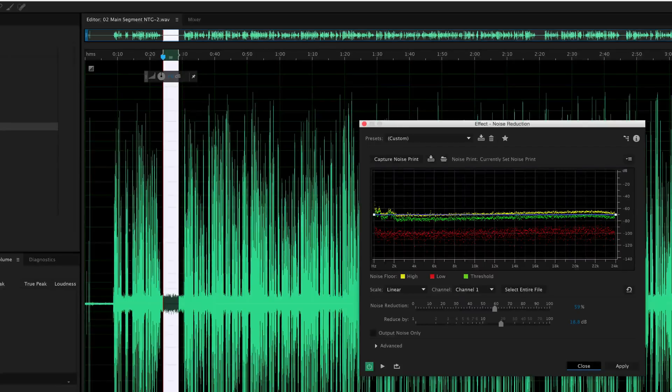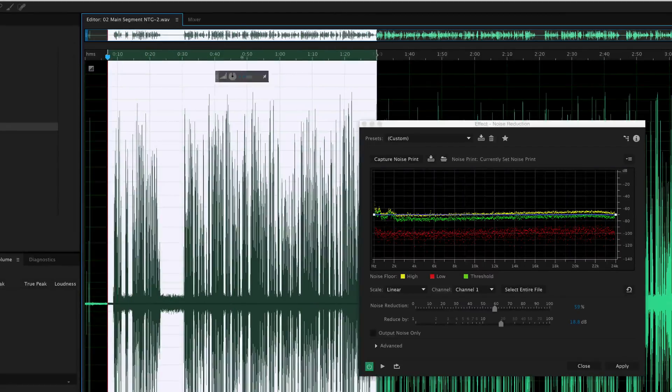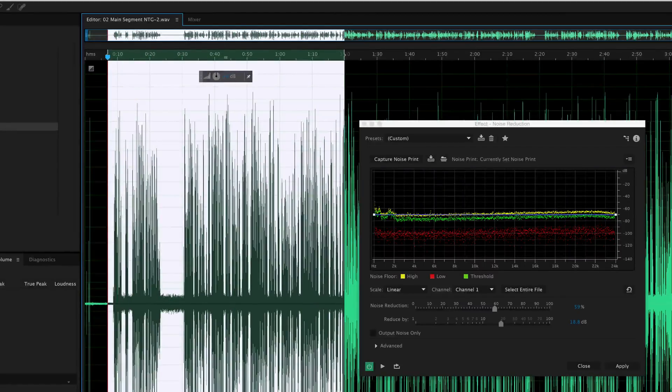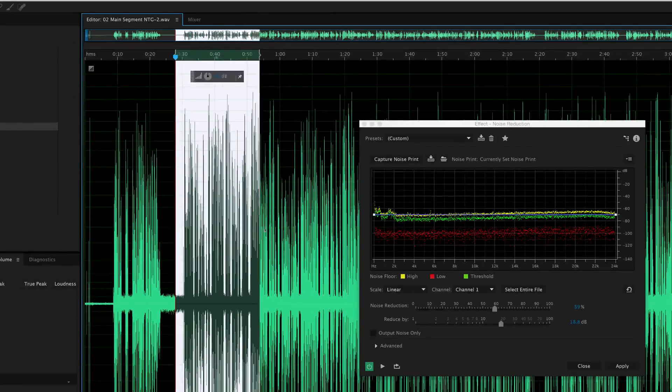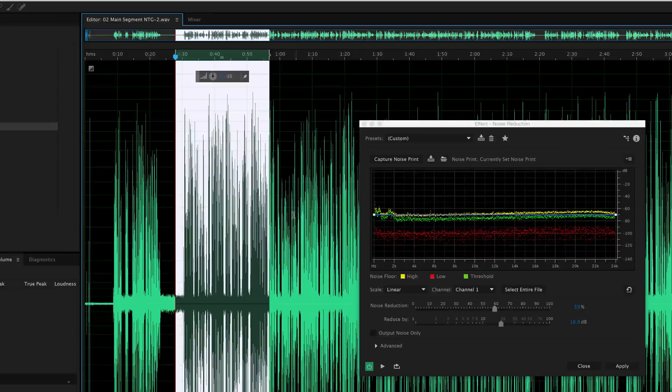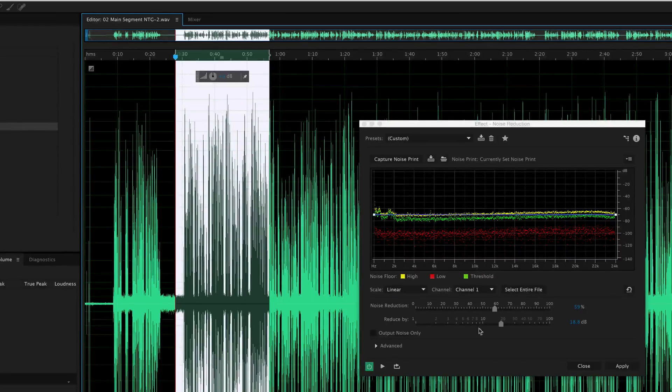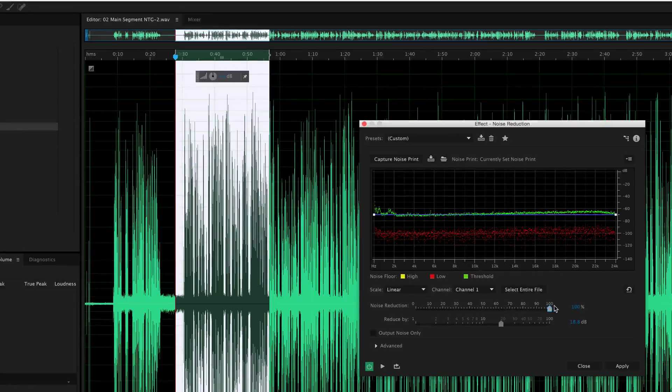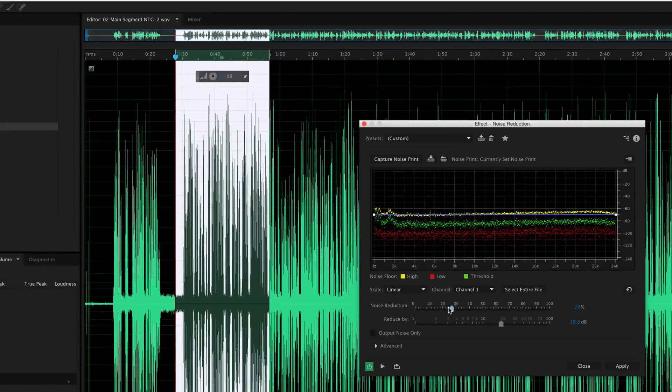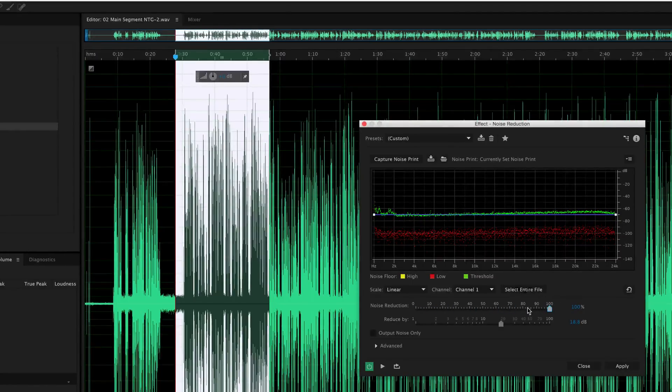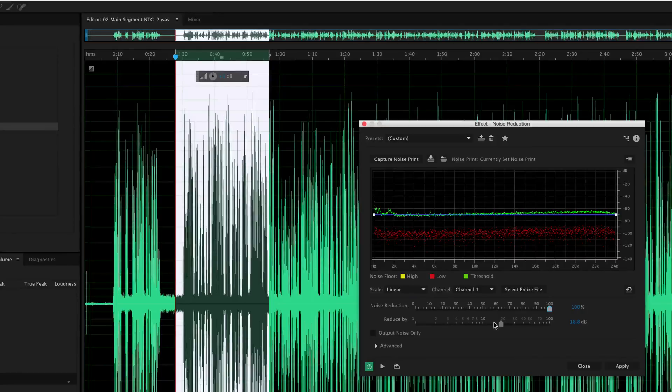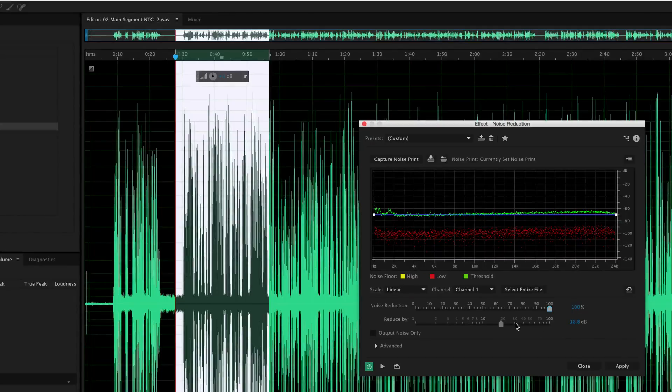Now, once I've done that, I can apply this to a much larger section. Actually, let's work with this section right here. Now, you have two main controls, I guess we have here. Noise Reduction and Reduce By. Noise Reduction is a percentage, and it's just how much you're going to apply to the overall sample here, the audio clip. And Reduce By is the amount you want to reduce the overall noise level by.